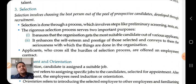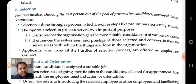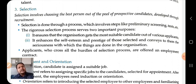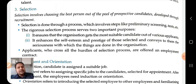Selection enhances the self-esteem and prestige of the organization and conveys the seriousness with which things are done. In the selection process, we select the most suitable candidate. Applicants must cross all the hurdles of the selection process. This is the third step of the staffing process.